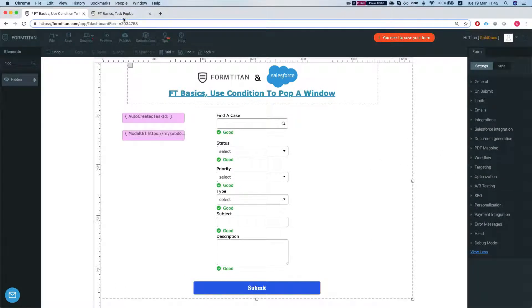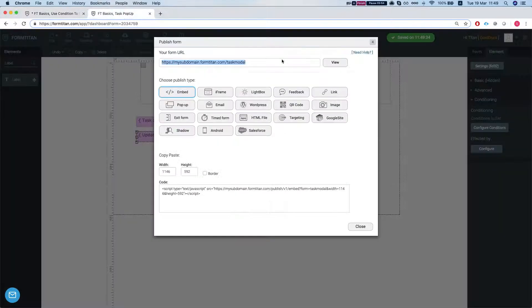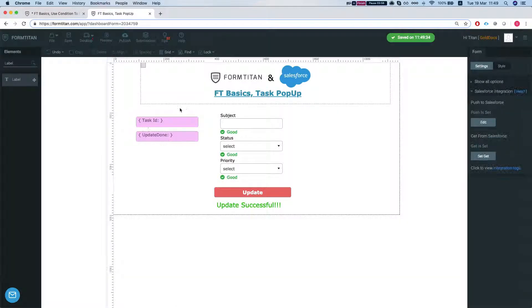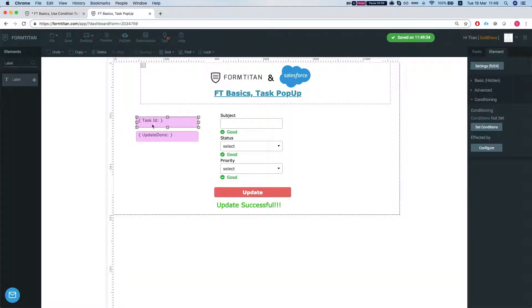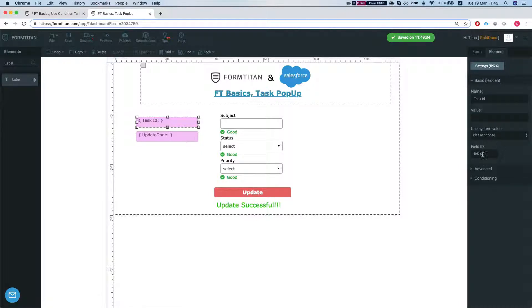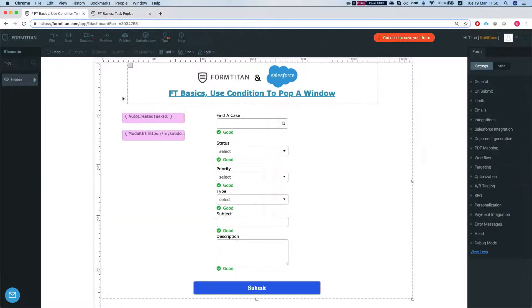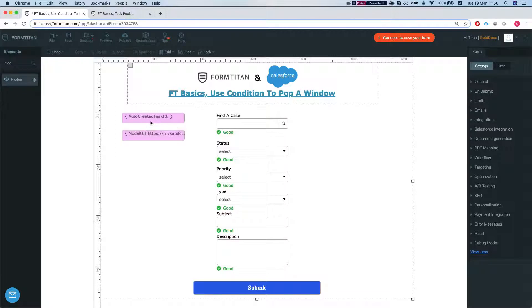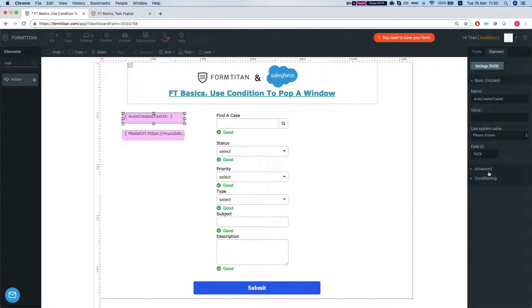Next thing we need to grab from our pop-up form is this guy over here, the task ID, because we need to pass in this hidden ID in order for us to pull up the correct task. This field ID is FLD24. I copied it.